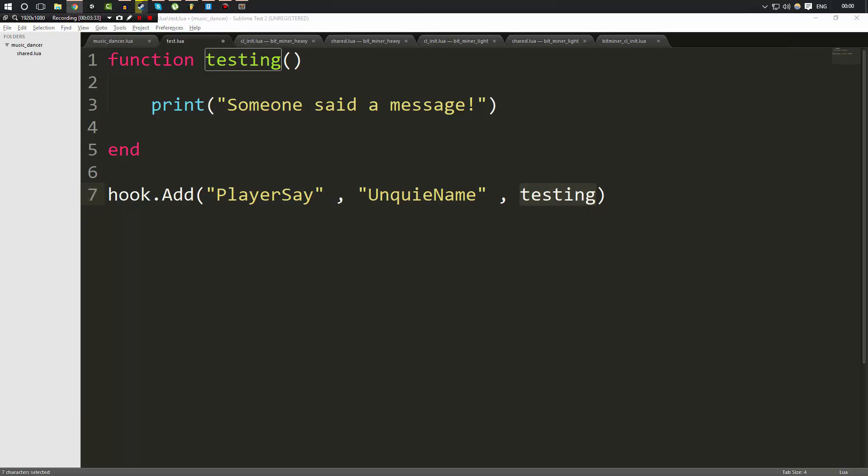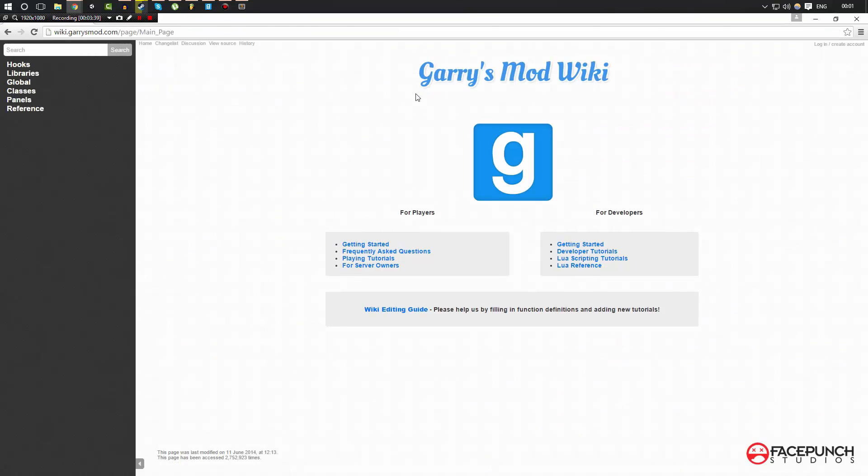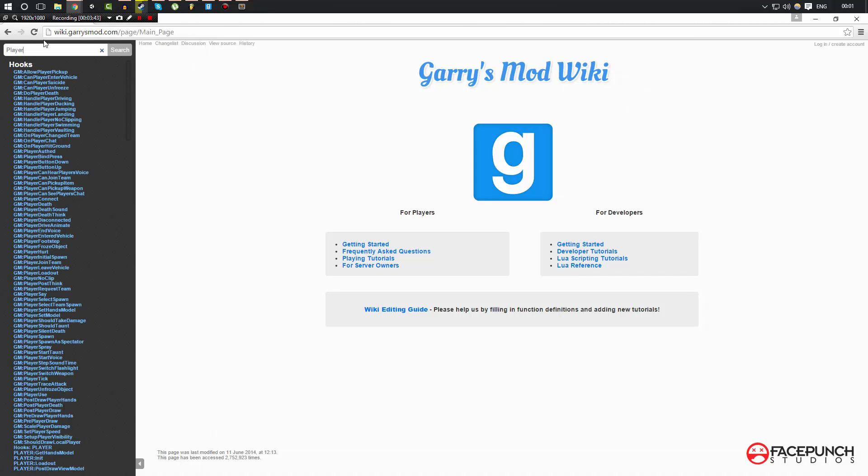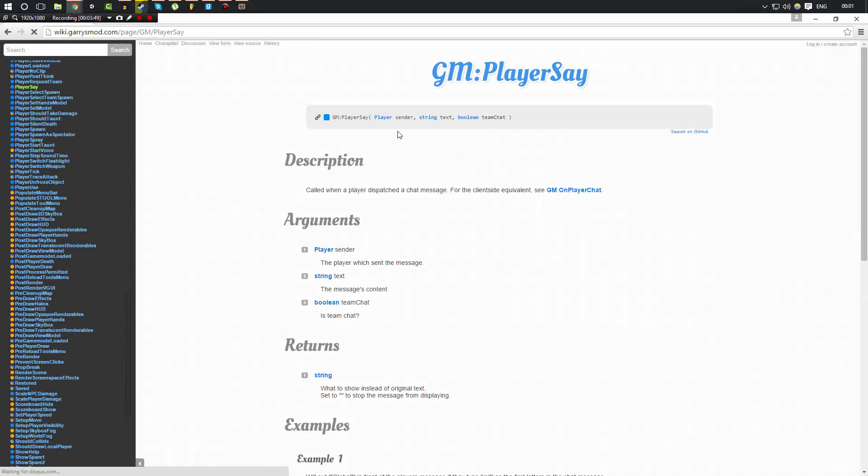So what I'm going to do real quick, I'm going to go on my other screen and bring up the gmod wiki here. And I'm going to search player say, which is what we used, if you remember. And you can see here under the hook section, it says gm colon player say. Now the gm colon means that it's part of the game mode functions. Don't worry about this, just worry purely about this part. This is the name of the hook.